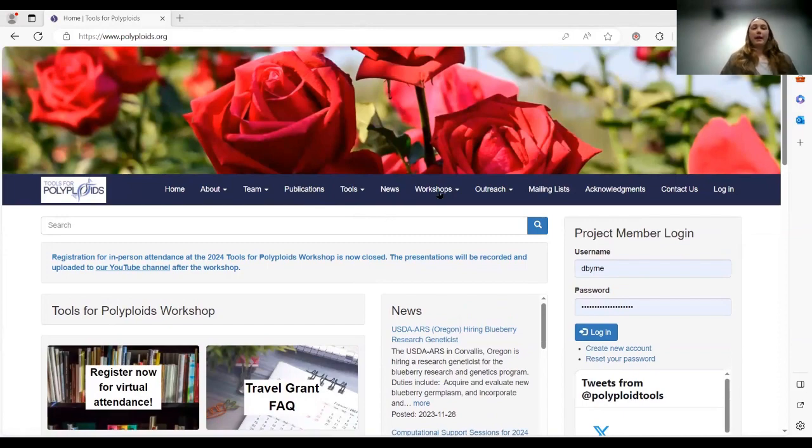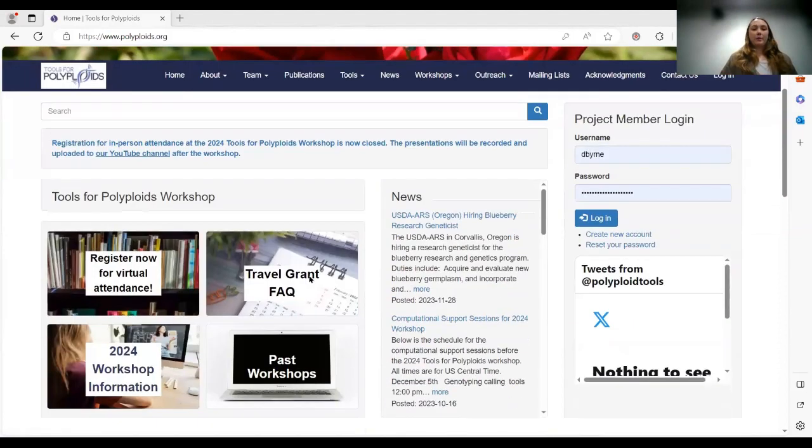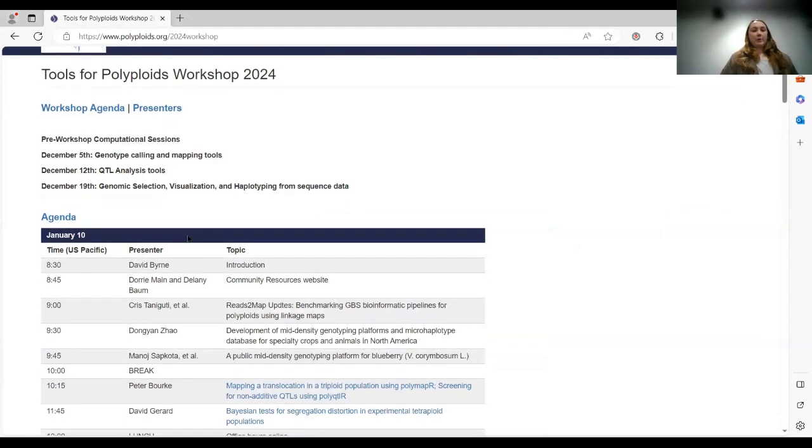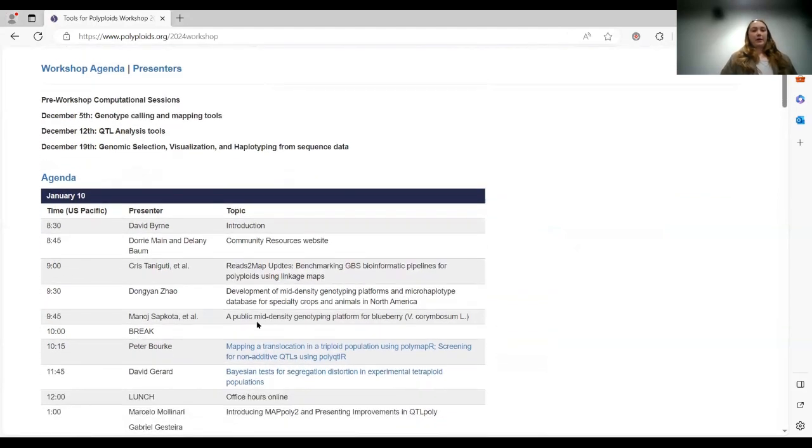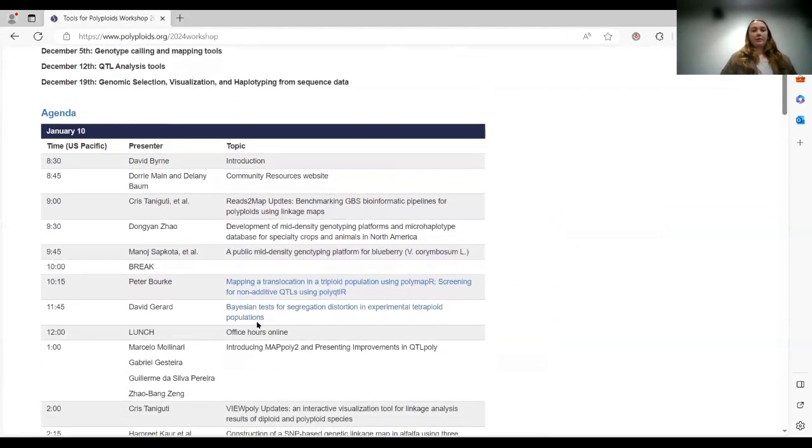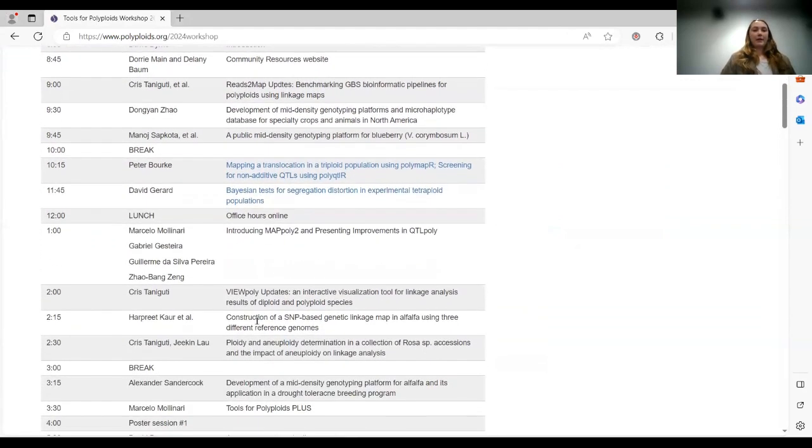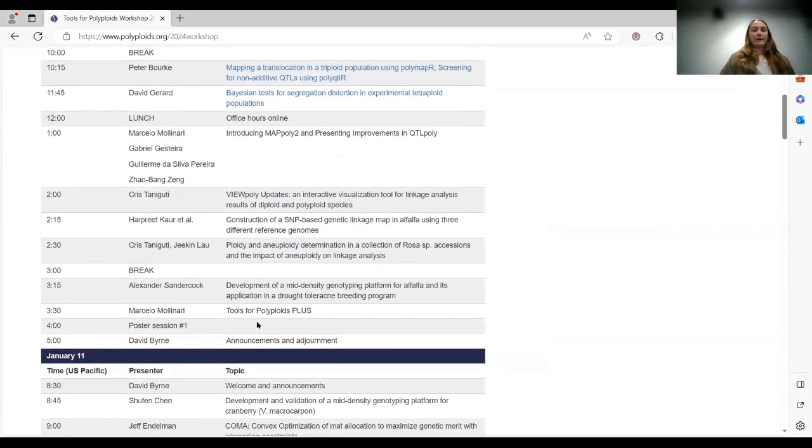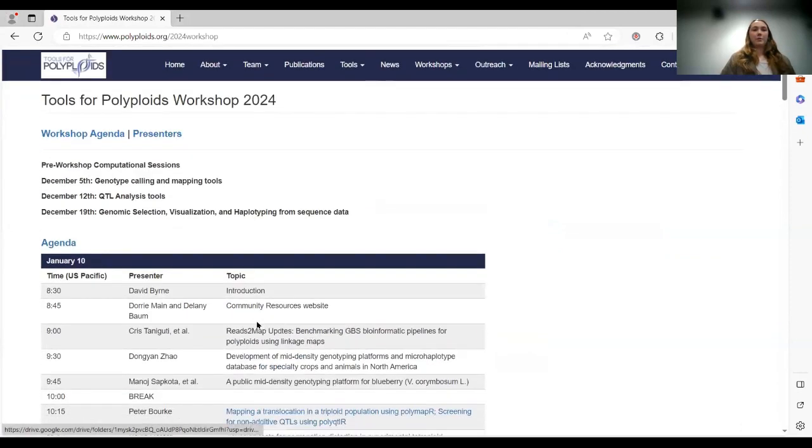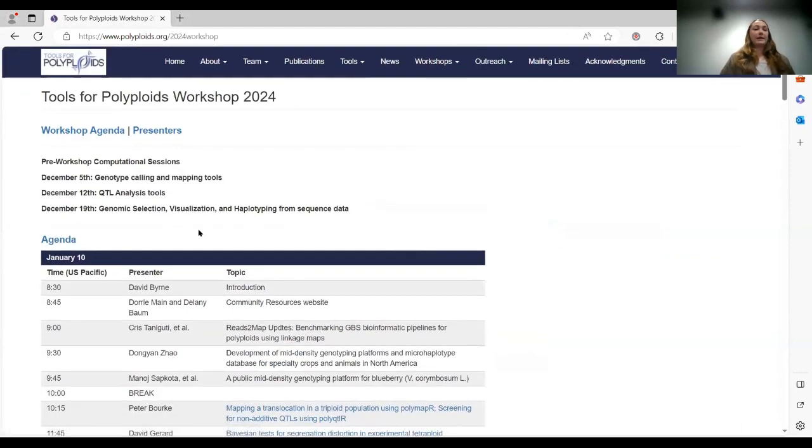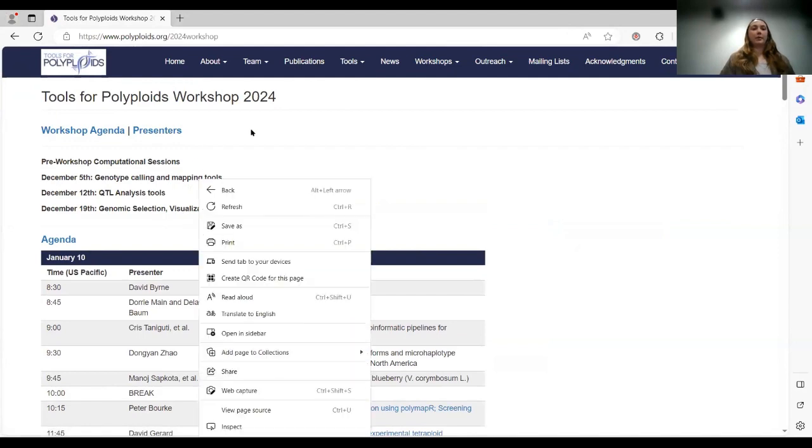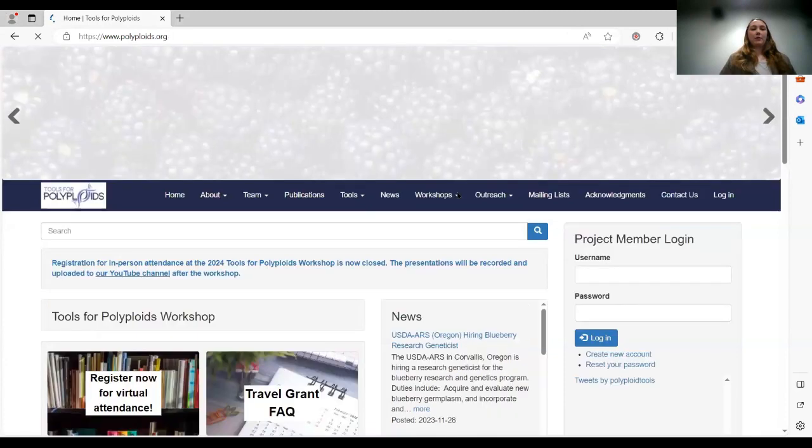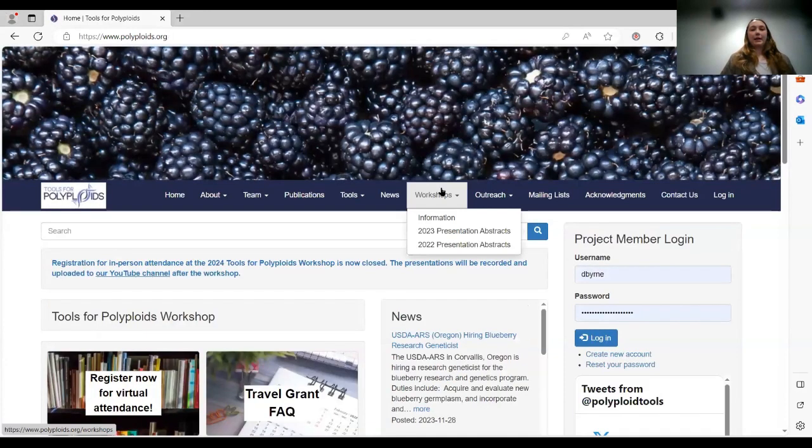And I've also put all the information for today's meeting here, and it has a list of presenters and topics and things like that. So if you want to look at that, it's the same as the agenda. But if you lose your agenda for whatever reason, that's totally fine. It's also located here in workshops under information.